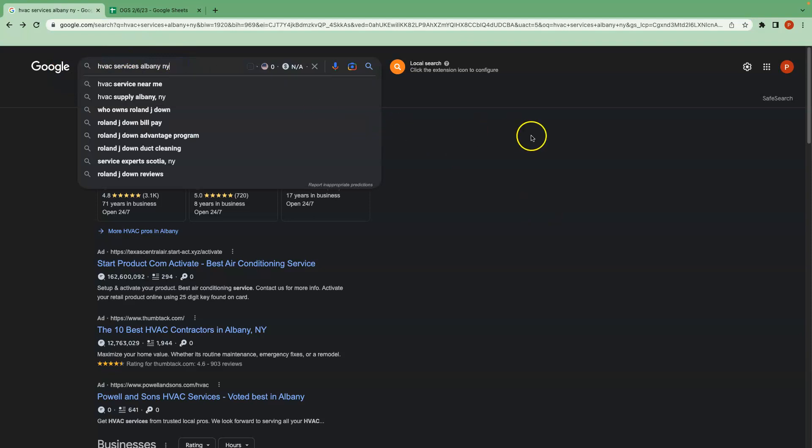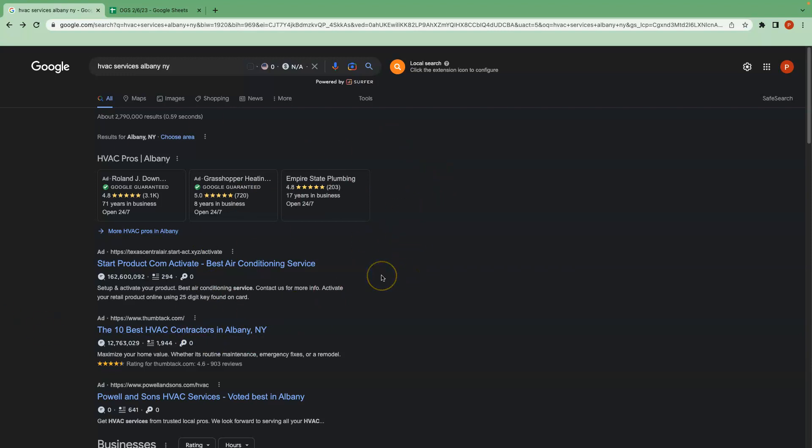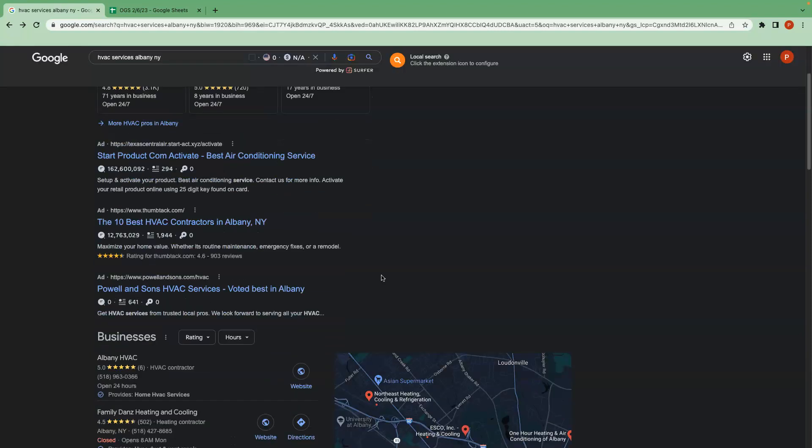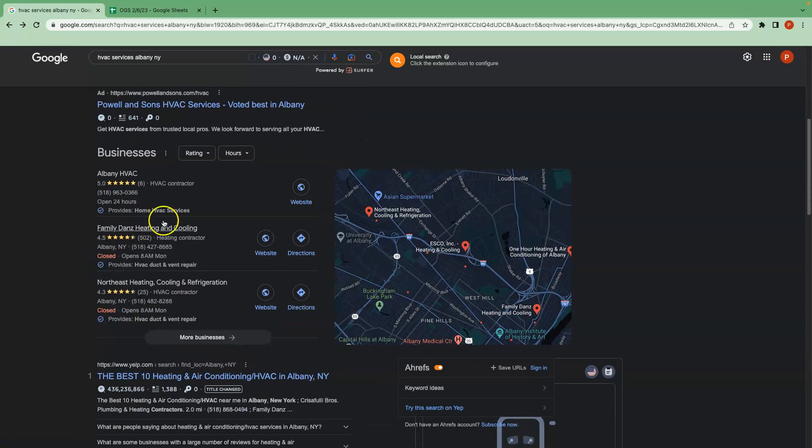HVAC services in Albany, New York is an example of a keyword. You're going to see some ads show up at the top, right? So ads are a great way to gain some clients. They allow you to target a specific audience, therefore getting your business name to show up in front of the eyes of people that are more likely to go with your services. So you can definitely see some really good results from that.